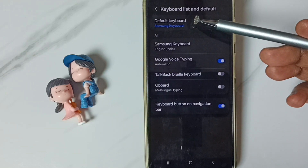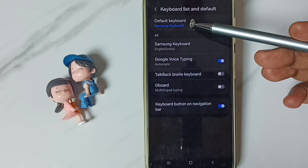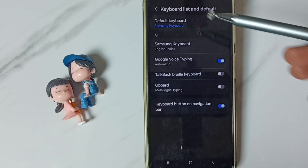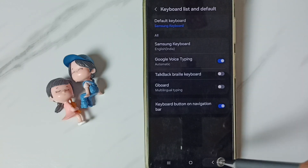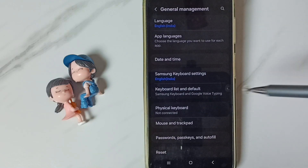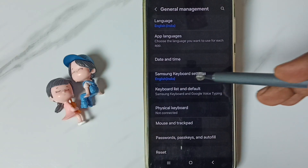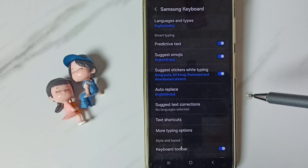Here you can see the default keyboard is Samsung keyboard. Go back and go to Samsung keyboard settings, tap here.